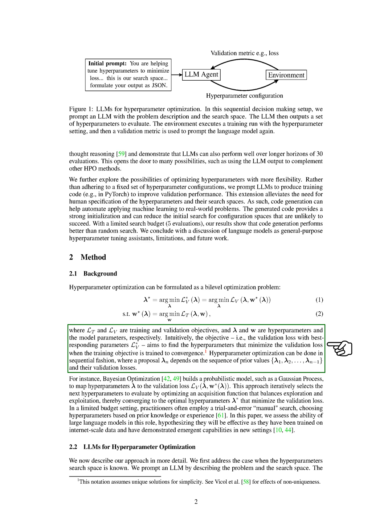The goal is to find the hyperparameters that minimize the validation loss when the training objective is trained to convergence. Hyperparameter optimization can be done sequentially, where a proposal lambda underscore N depends on the sequence of prior values and their validation losses.